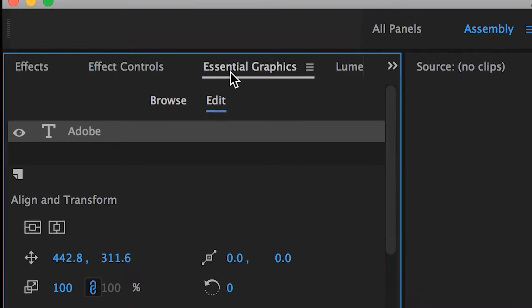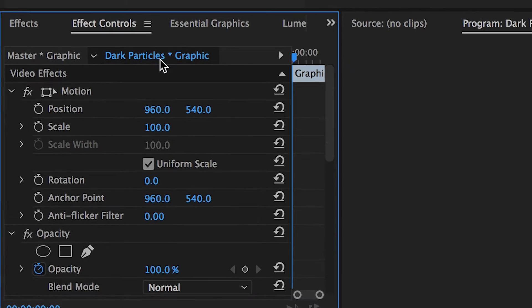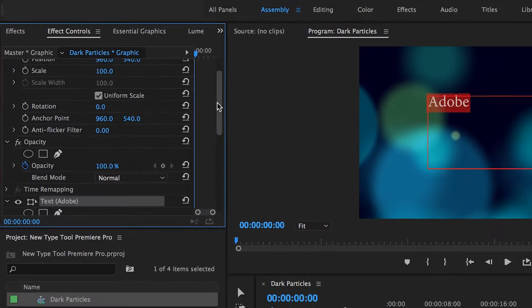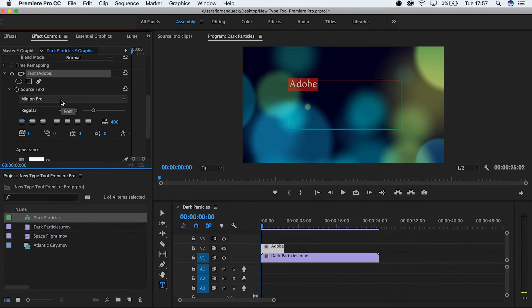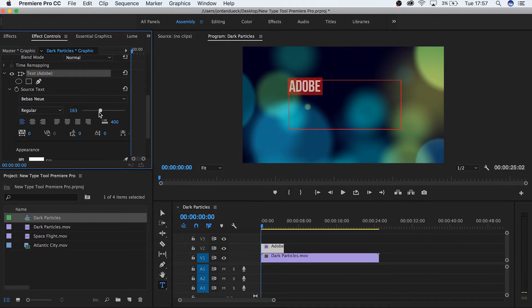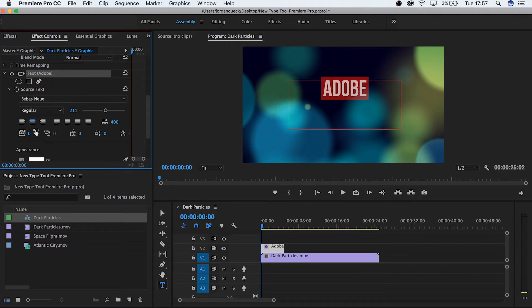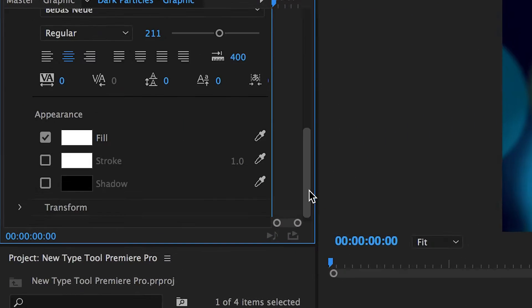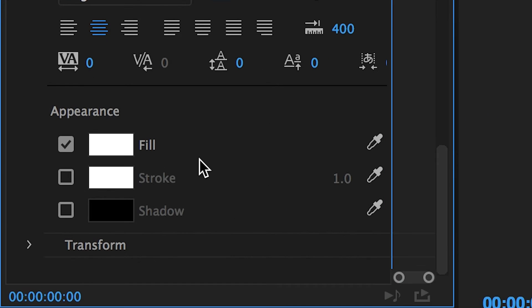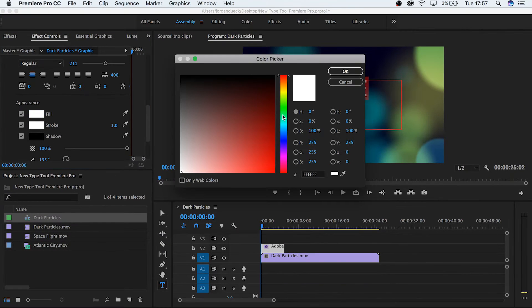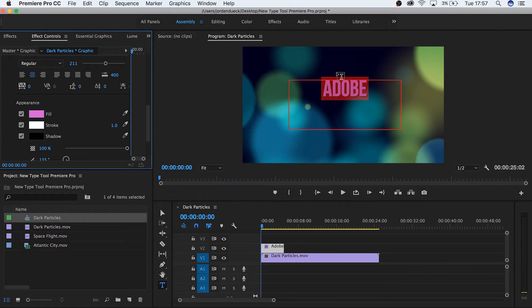From here, we can control all the finer details of our text, like font, size, paragraph styles, etc. Additionally, your fill, stroke, and shadow options are all available here. Select to make each function available, and then click the colored box to select the associated color.